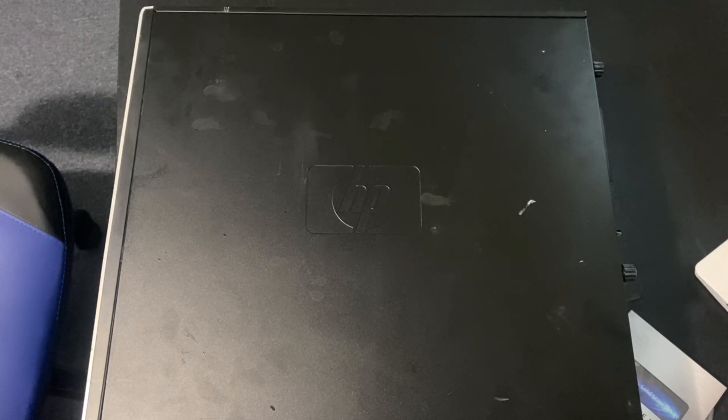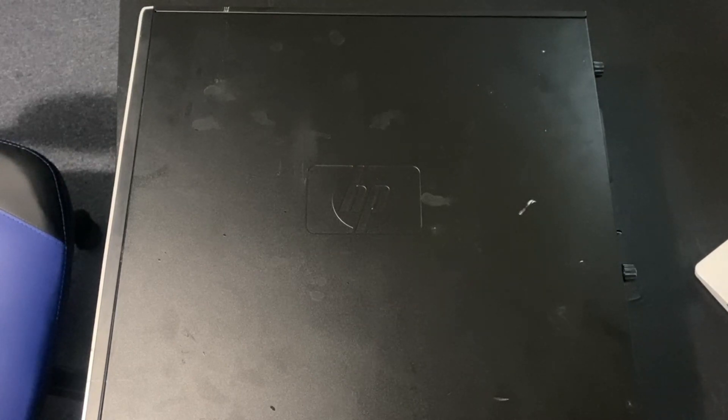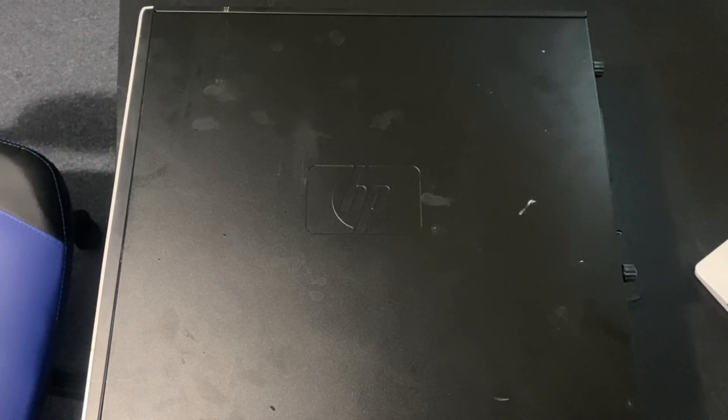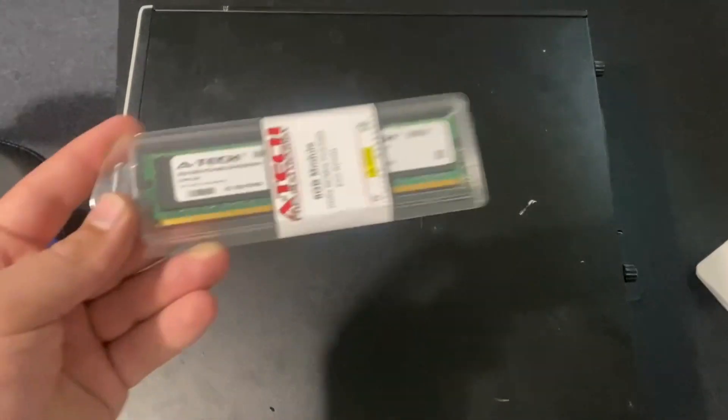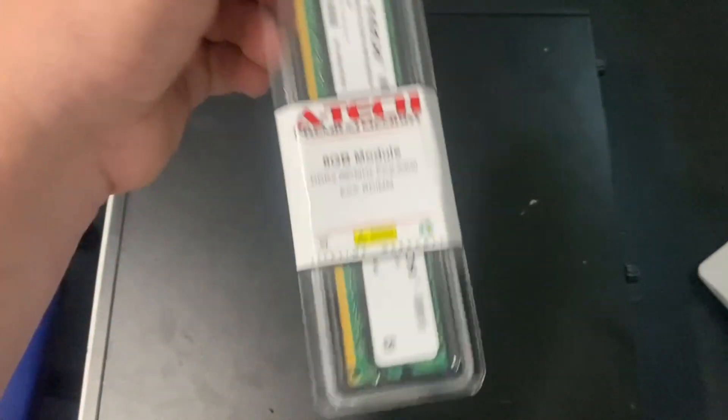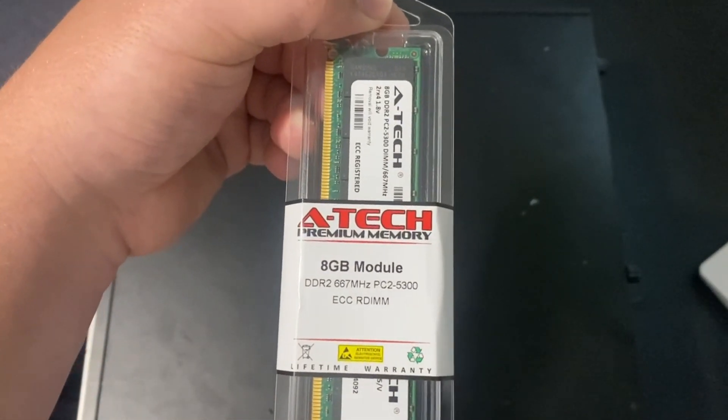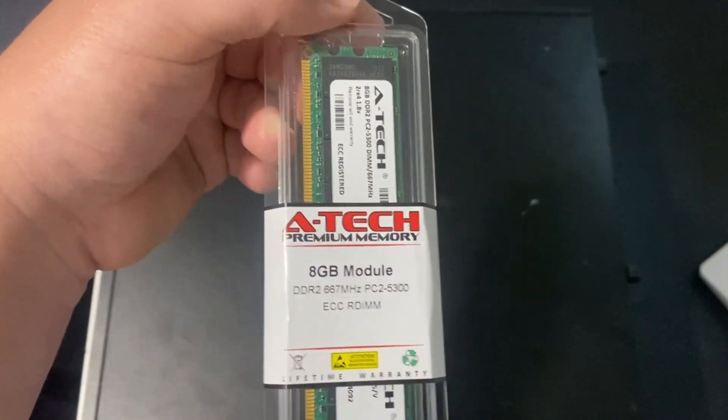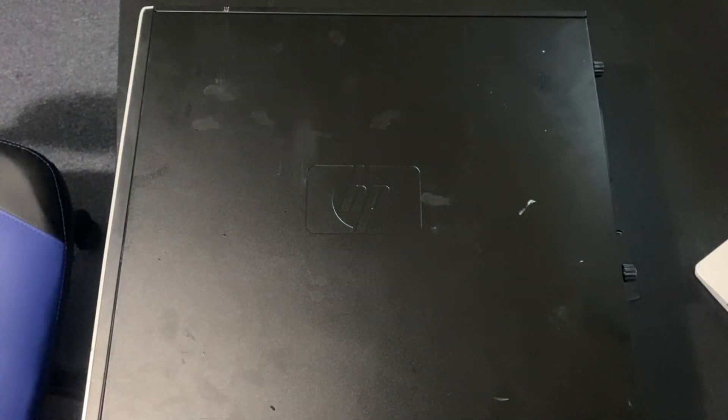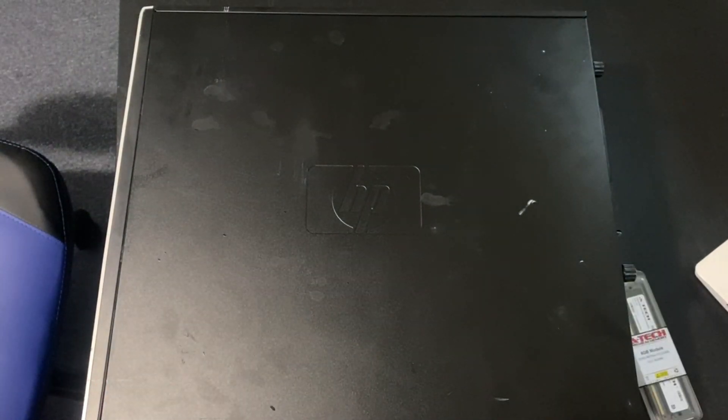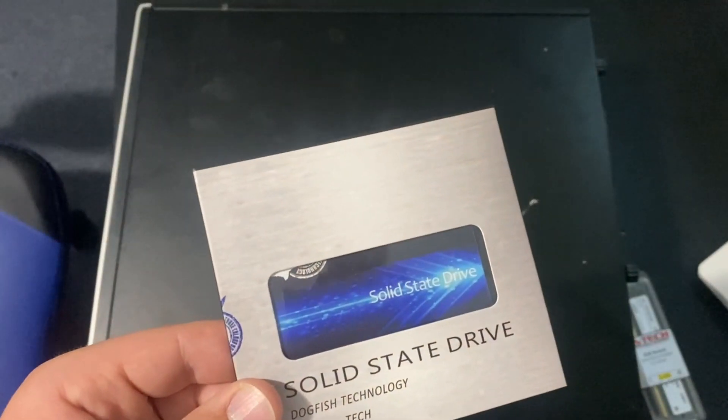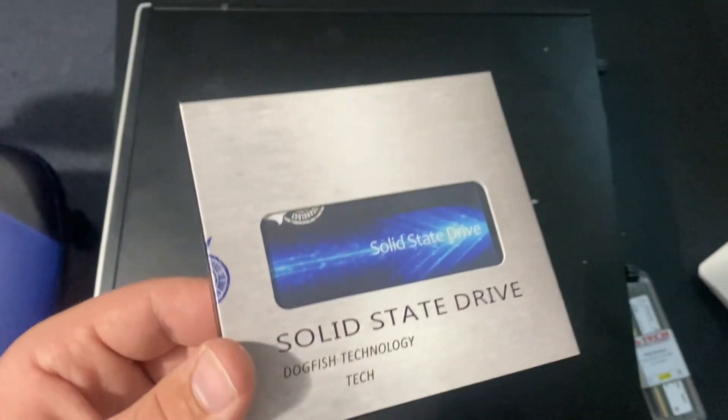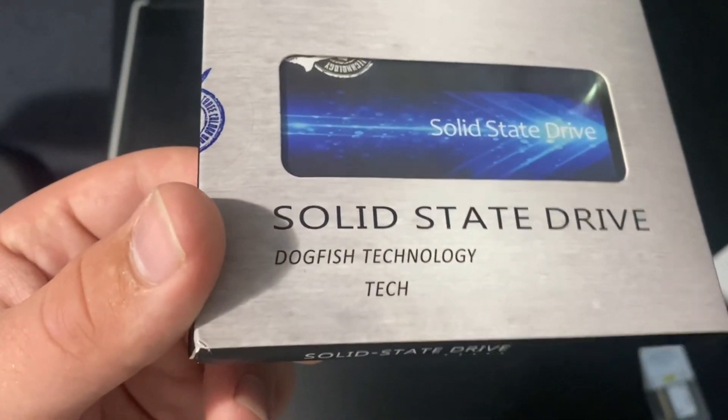I got my two parts in the mail today, which are way ahead of schedule because they weren't supposed to be here until Tuesday. I got one stick of 8GB of DDR2 RAM, which fit in here I think, and I got a 64GB SSD, Dogfish Technology.